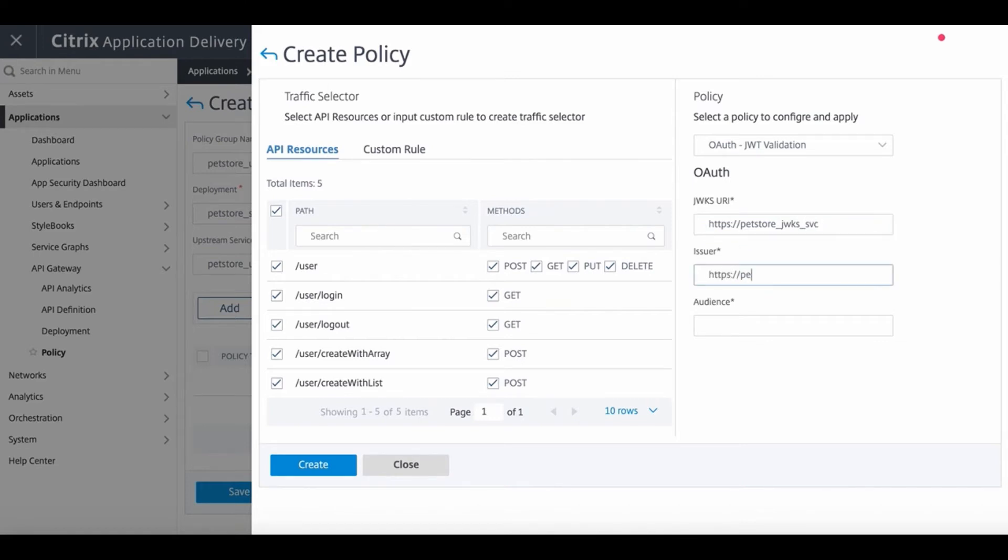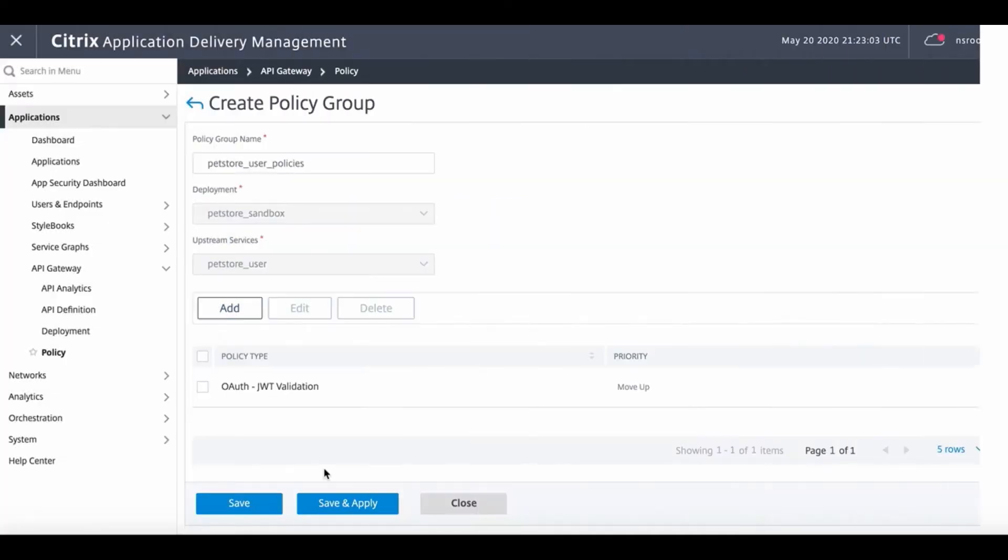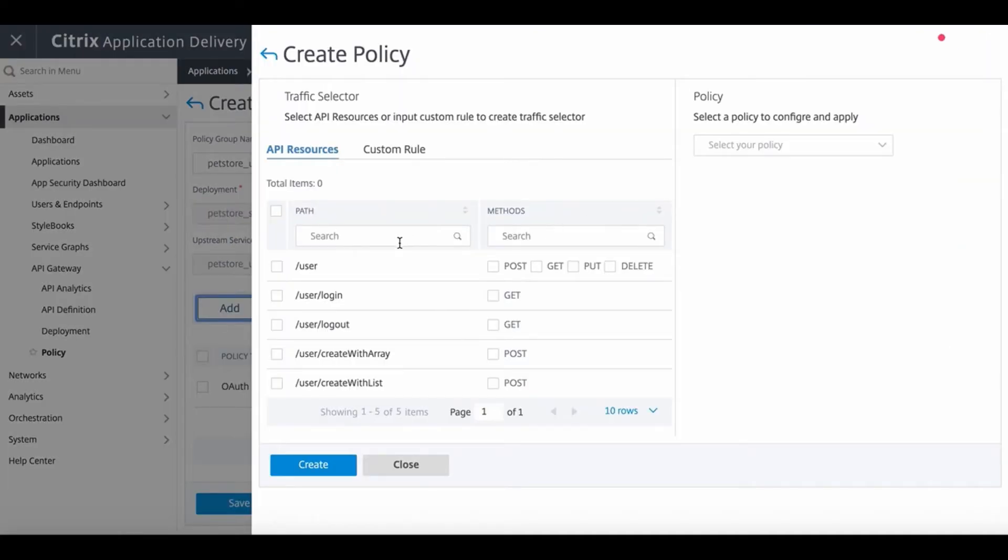We also configure the issuer for the authentication tokens. Finally, we configure a rate limiting policy for the PetStore user with a responder action.